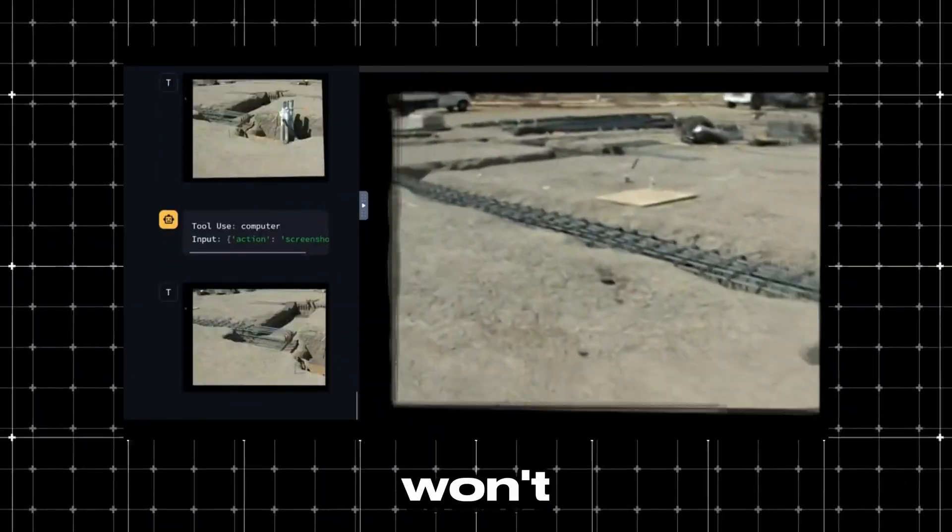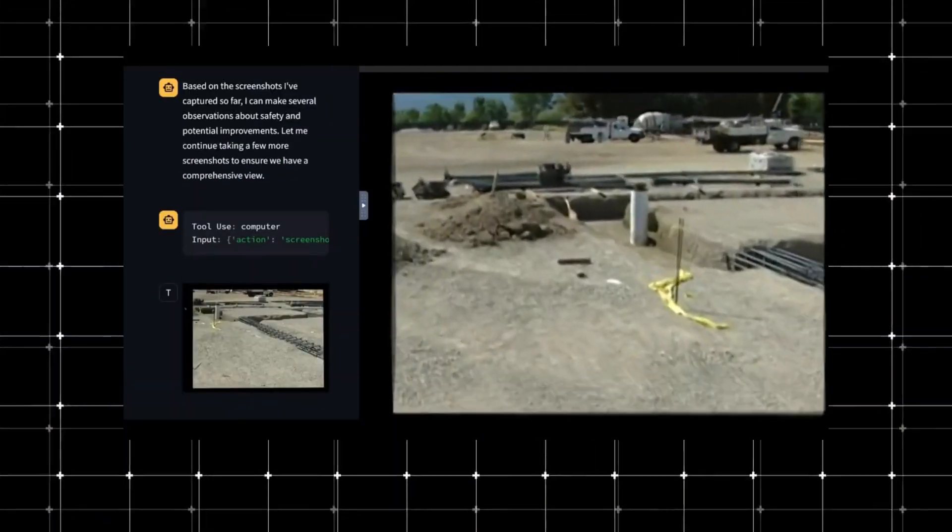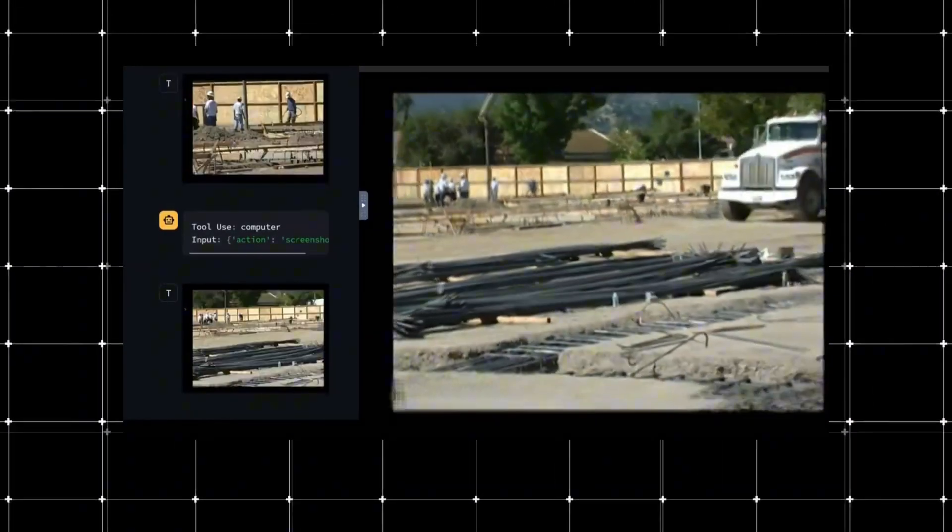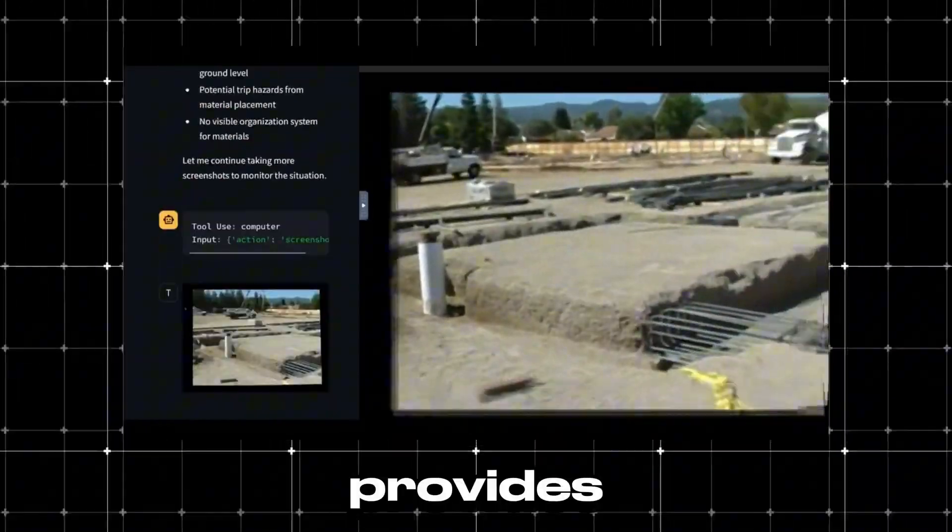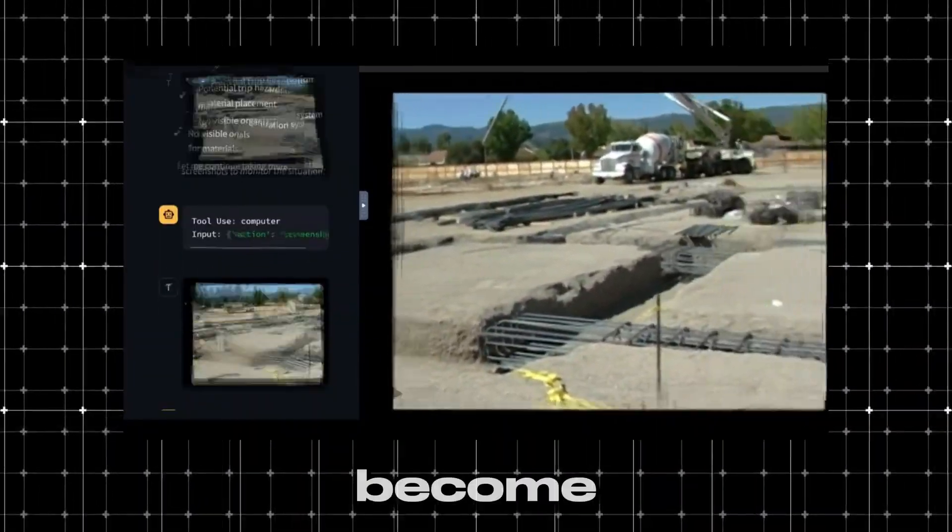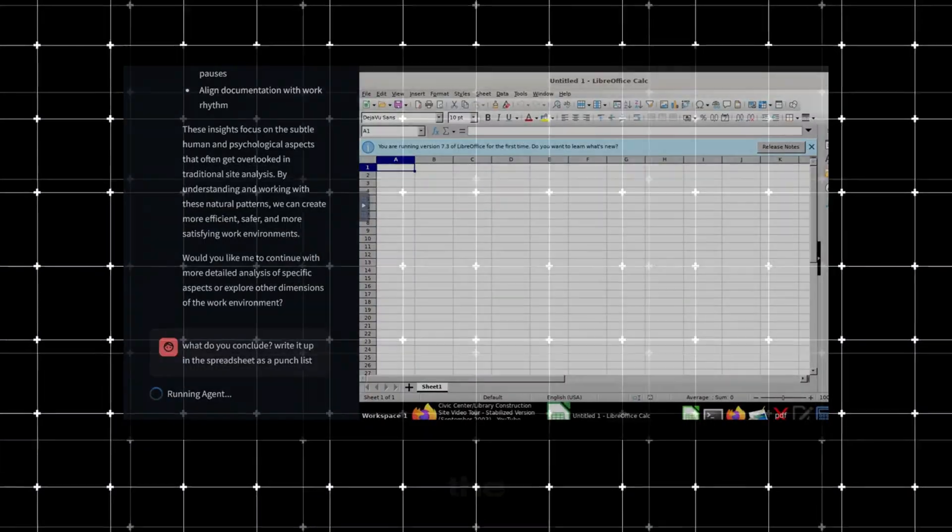That said, I'm not saying this won't improve. Claude Computer Use will certainly get better over time. With the technology that Claude provides, it could become a very powerful AI tool in the future.